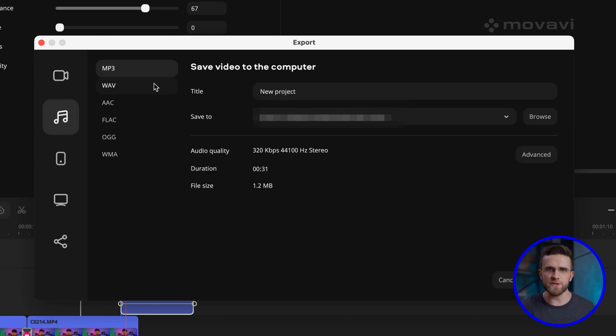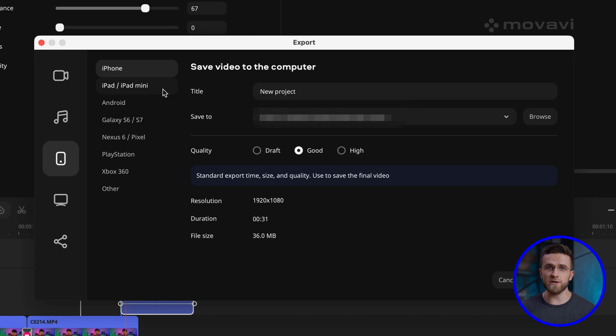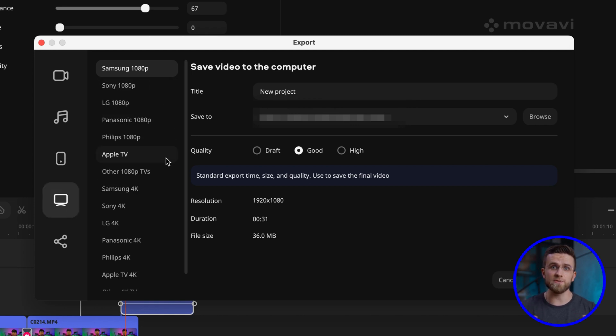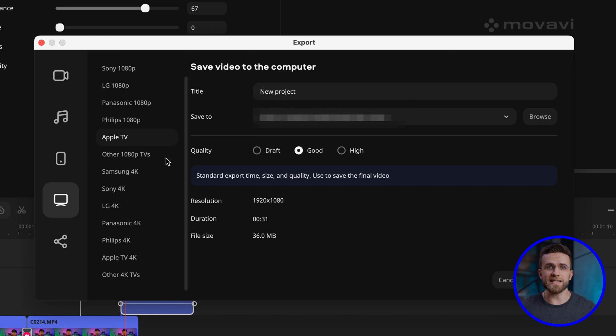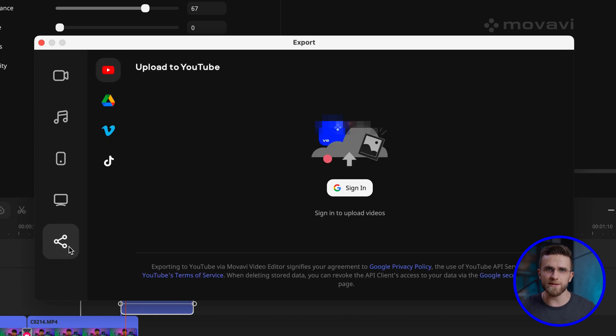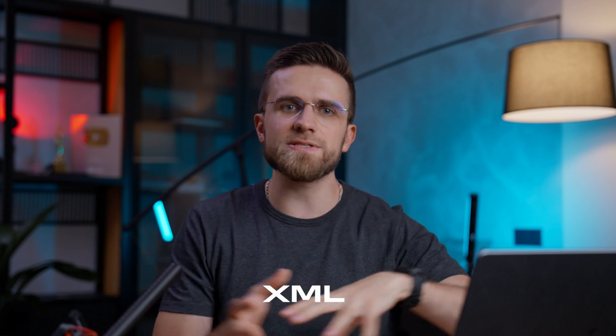Movavi Video Editor works really well with other programs and services, creating a simple and efficient workflow. Unlike other video editors, Movavi can import and export projects in formats like XML, making it compatible with other editing programs and allowing for collaborative work. This basically means I can take my Movavi project and seamlessly continue working on it in After Effects or even Final Cut Pro. That said, I haven't needed to use that feature once, since all the features I ever need already exist in Movavi.